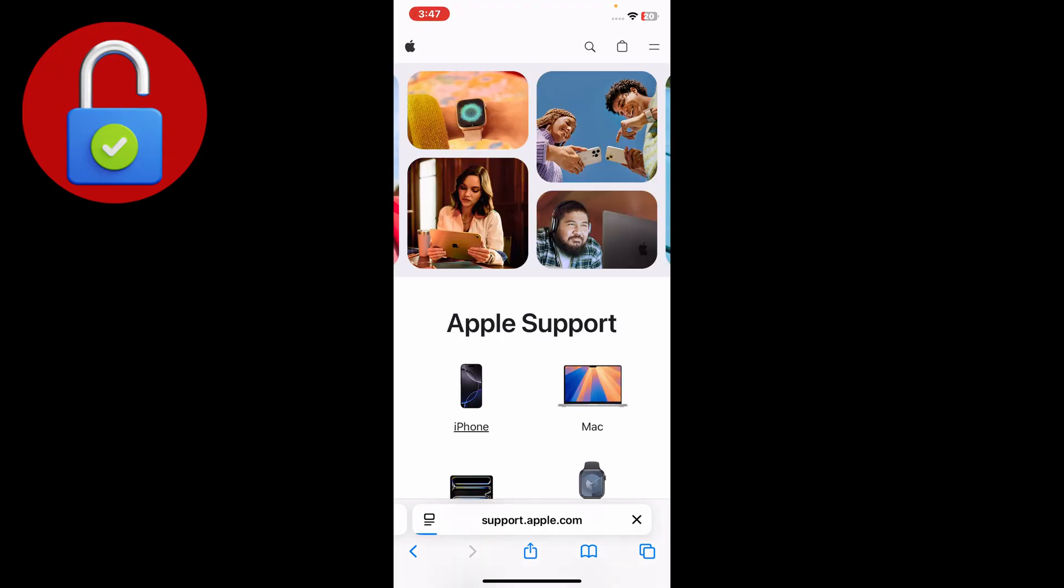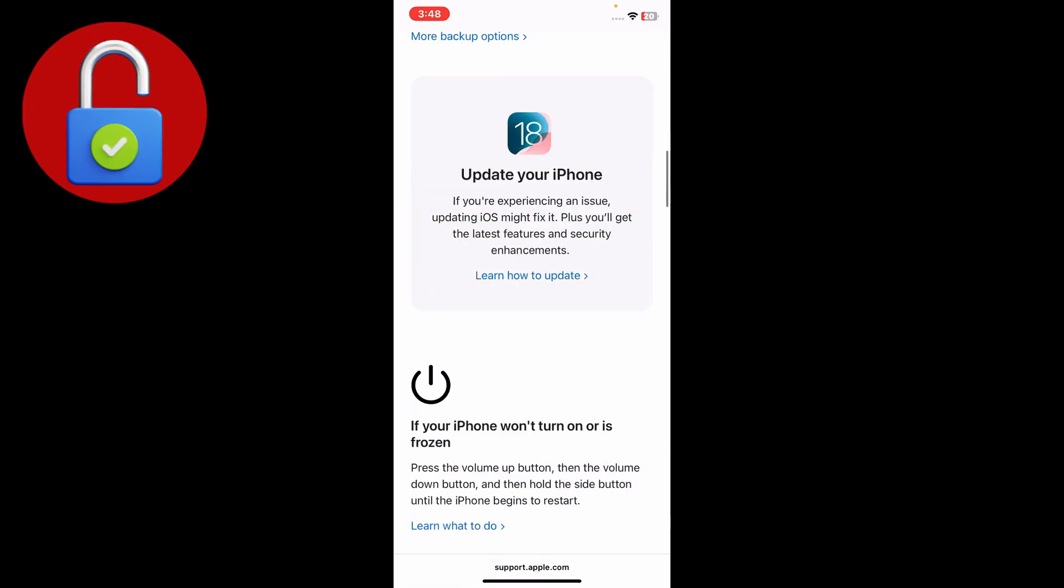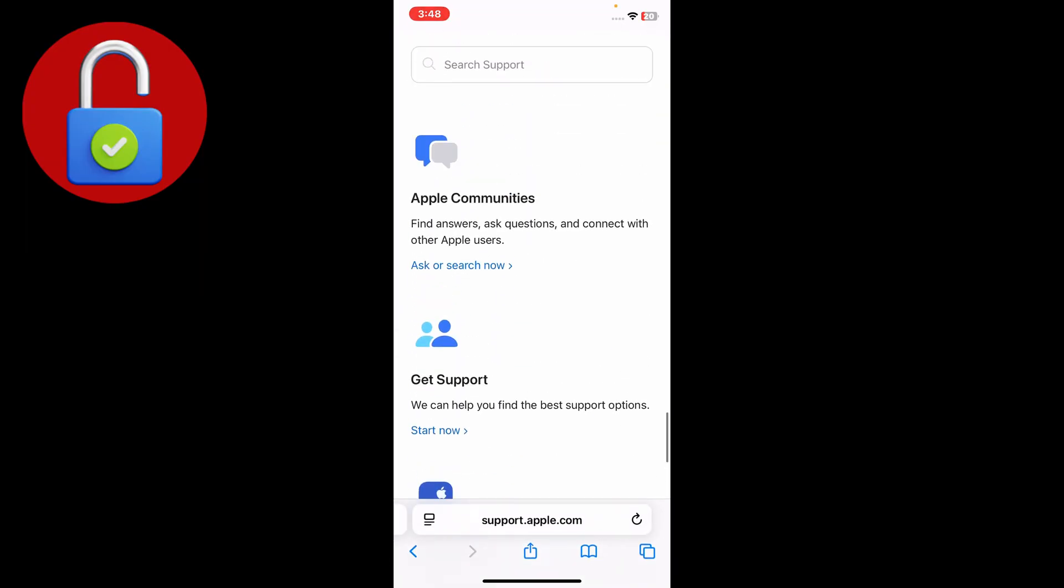I have an iPhone. Tap on that and scroll down to find the Support option. Just tap on that.